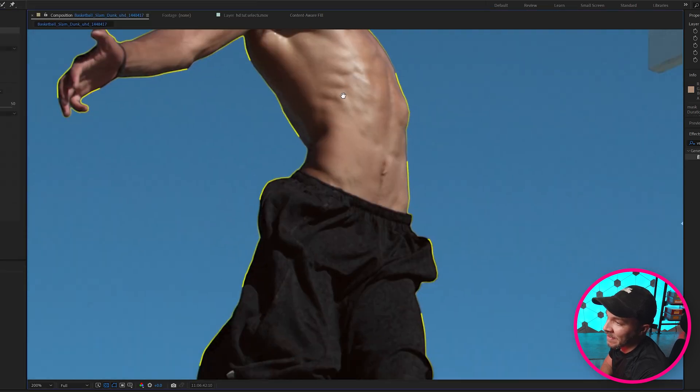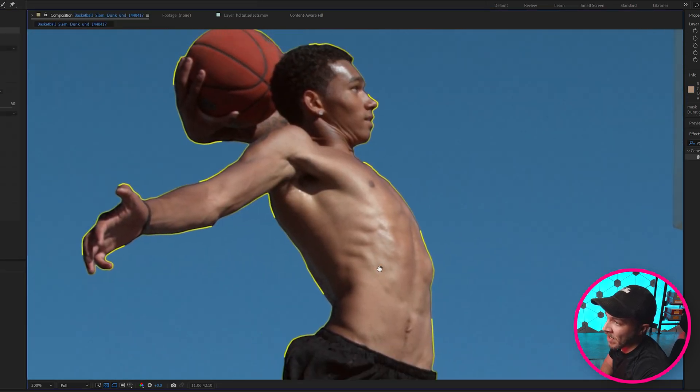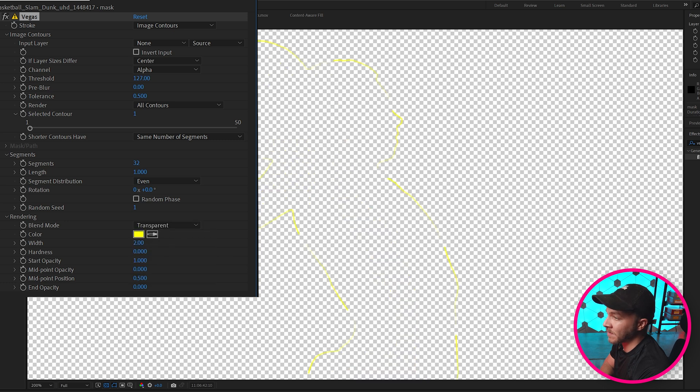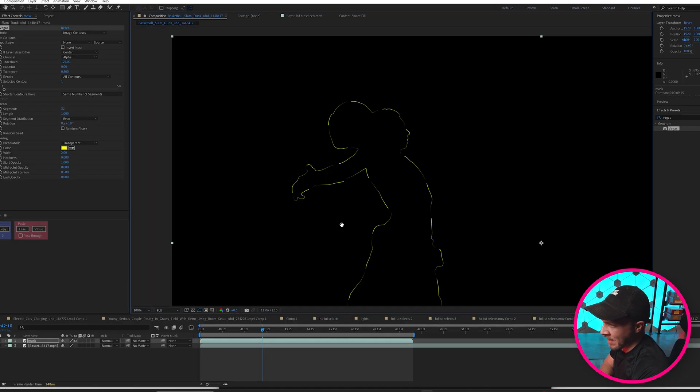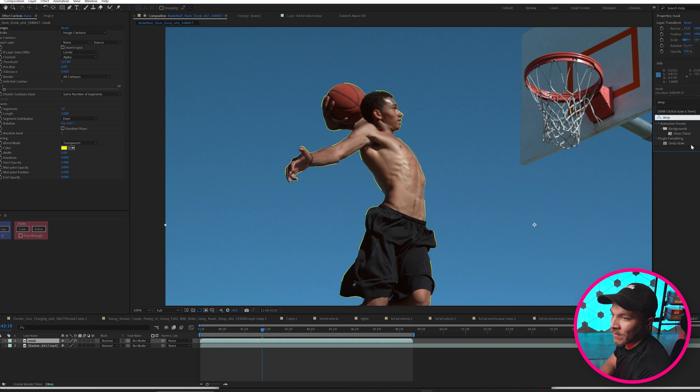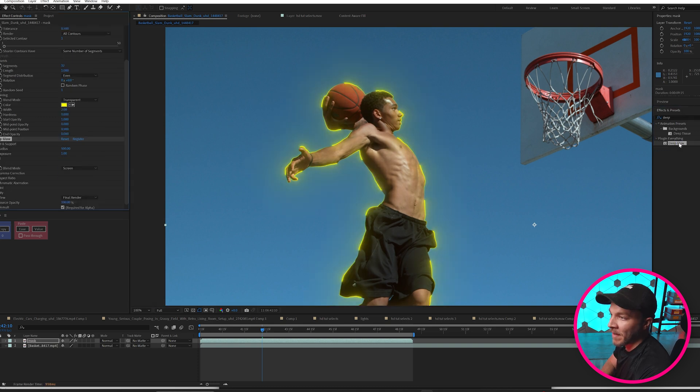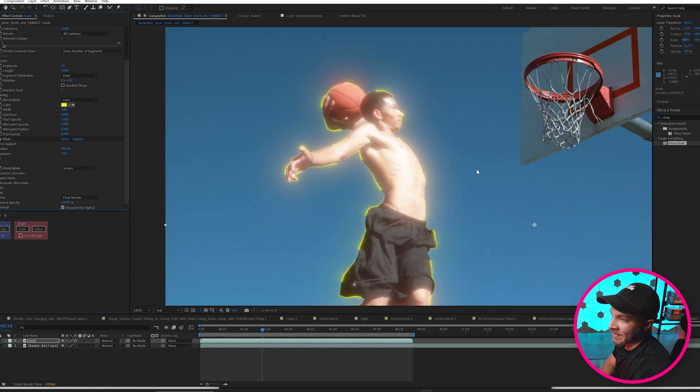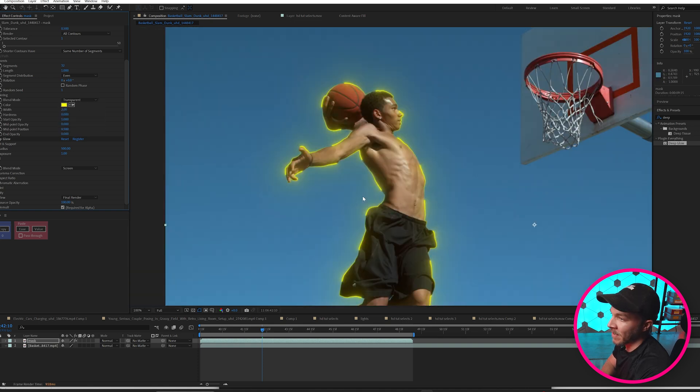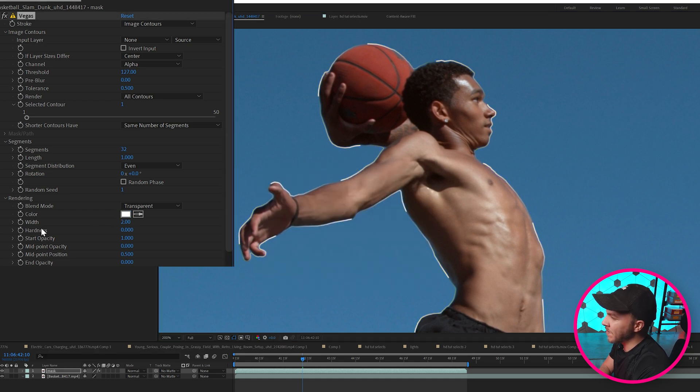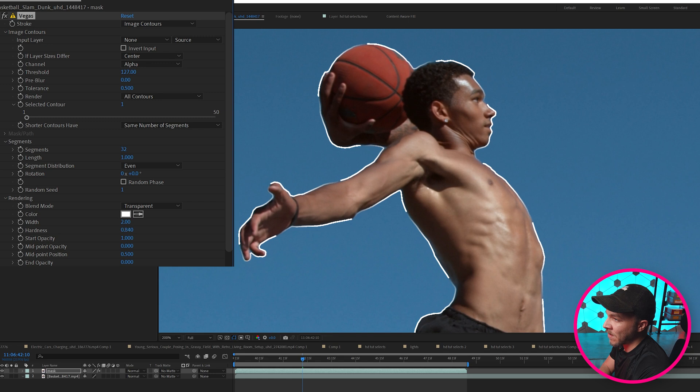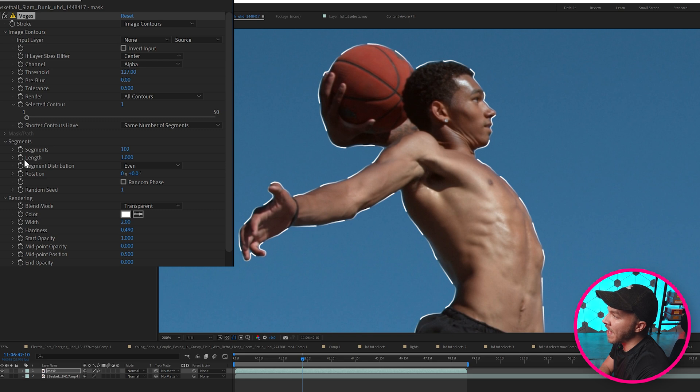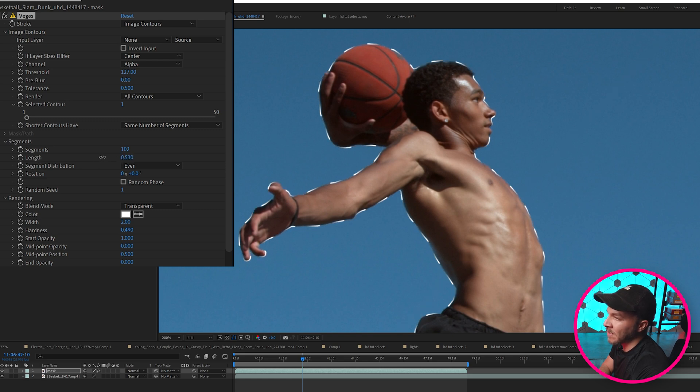In rendering in the blend mode we'll do transparent. So it's just the lines. And we want to do this because let's say later on we want to add a deep glow to these lines to make them really pop out. Because if we have it on just over any effect you put on these lines is going to affect the entire thing. So we set it to transparent. How we get the marching ants look is we'll start with the color. We'll change it to white. And under rendering you'll see hardness. We'll crank hardness up so the lines are thick and hard. And at the very top you'll see segments. We'll just add a bunch of segments. And then right under that you'll see length. We'll shorten the length until we get a size that we think is good marching ant size.